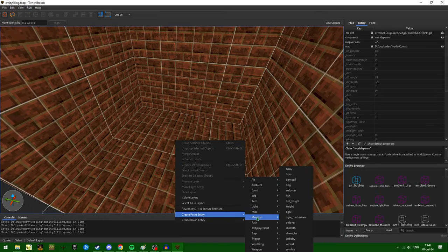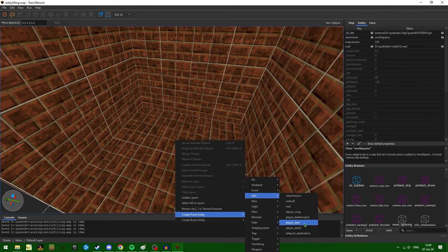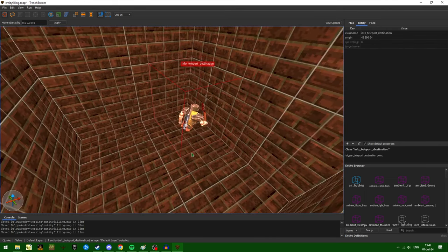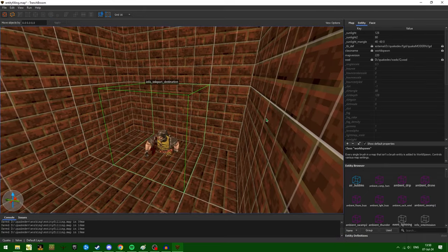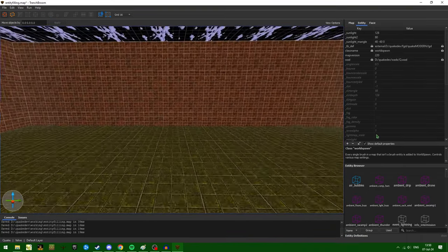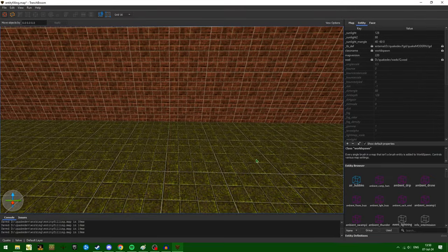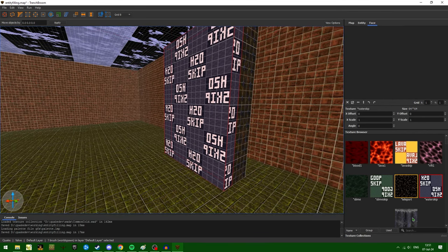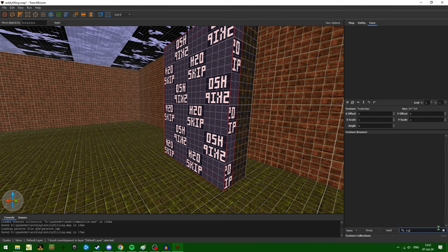Now something interesting happens if I place an info teleport destination inside of this room. So let's go ahead and make a teleporter so that we can get in there.